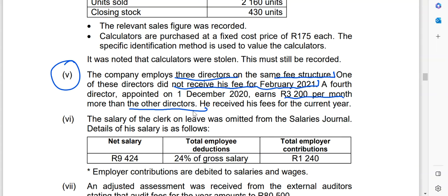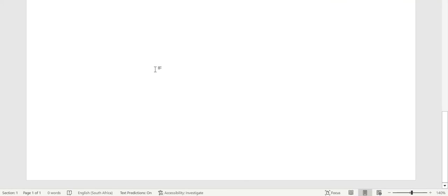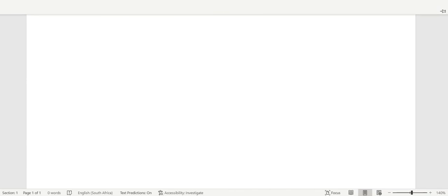The fourth director received his fees for the current year, and we need to check when he was appointed — from 1 December 2020. Because learners have different abilities of understanding, I want this lesson to accommodate everyone. I'm going to use a timeline to help us do everything. We know our year starts on 1 March 2020, so I'll start by drawing a timeline.